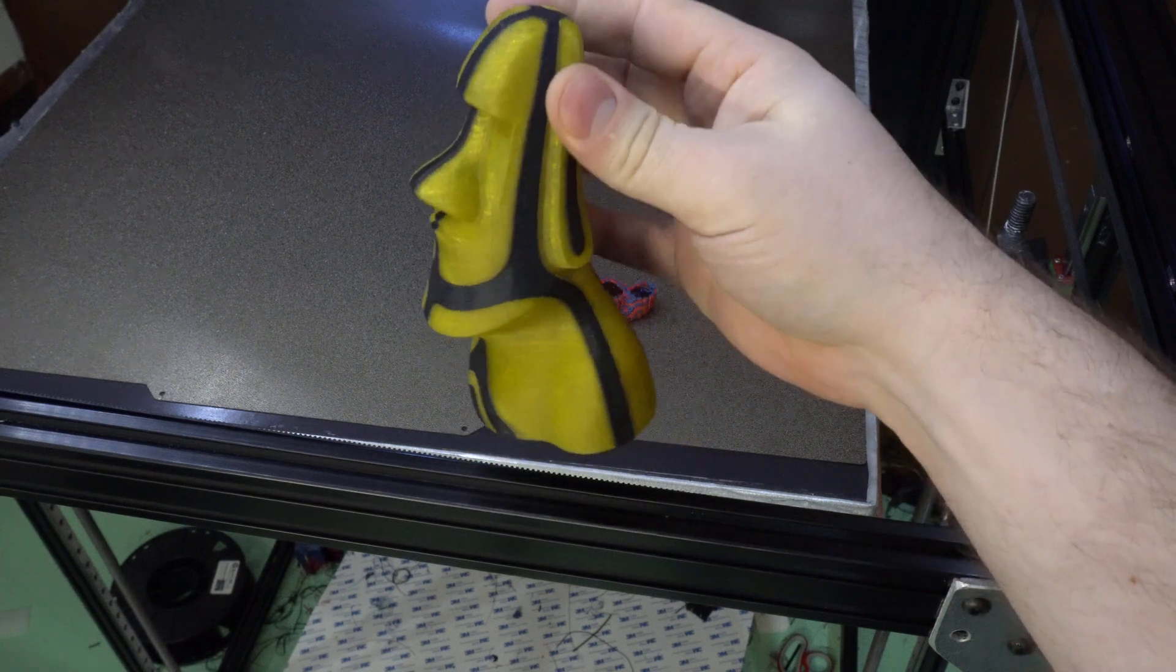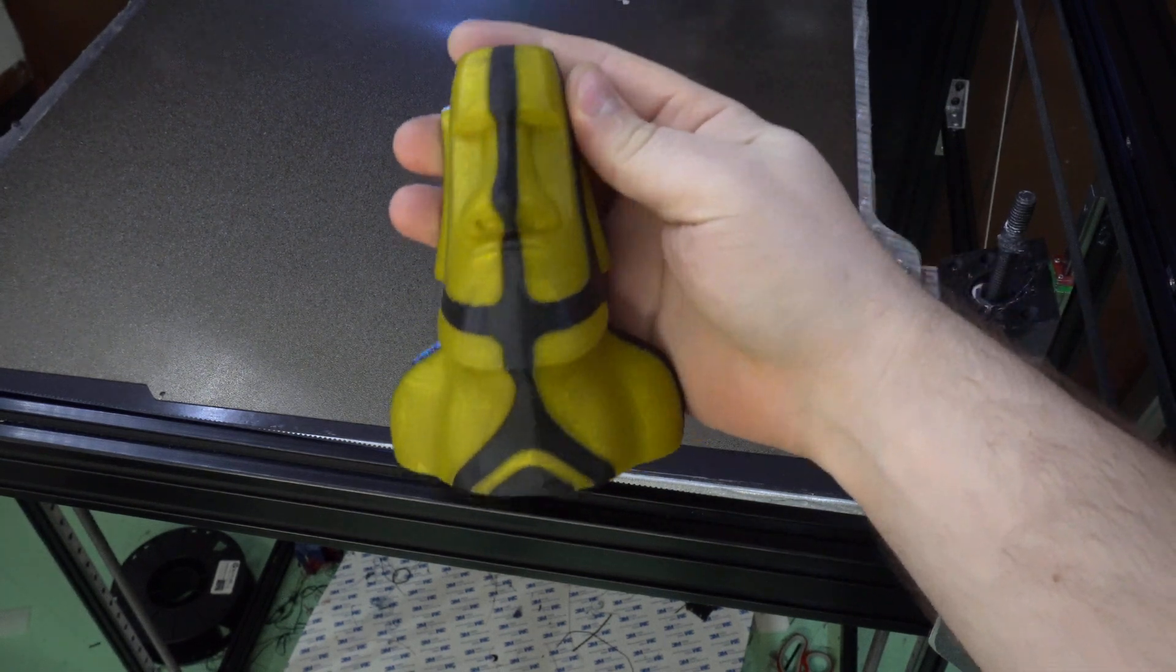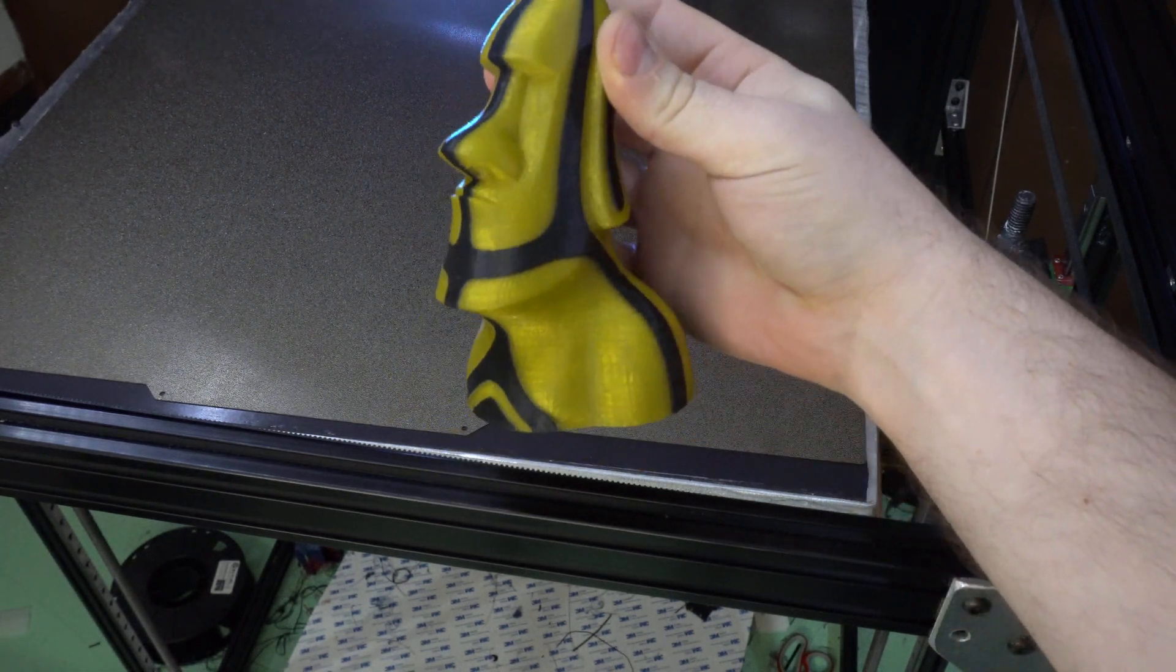So again, no human interaction, no test prints, it's just align and go. Simple.